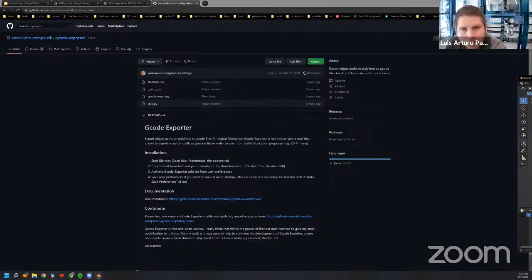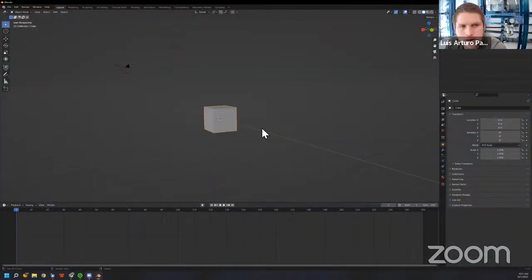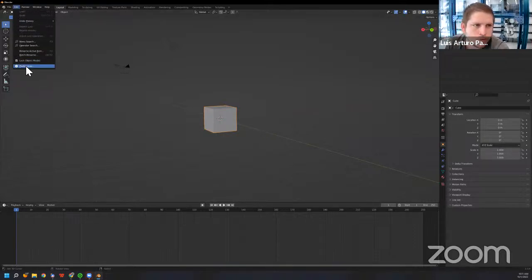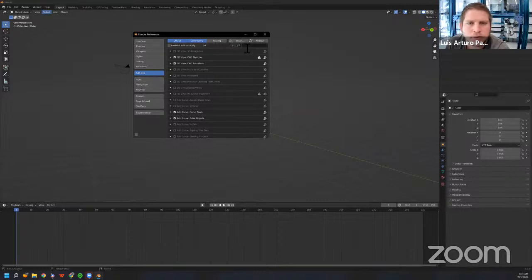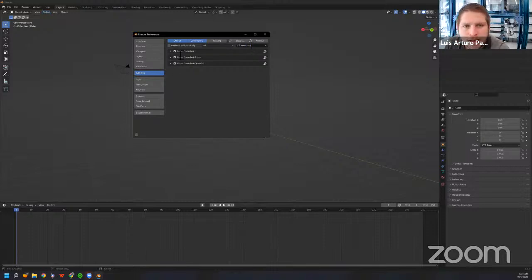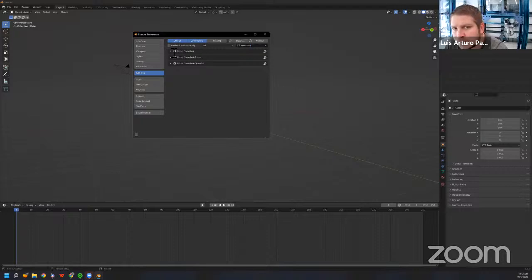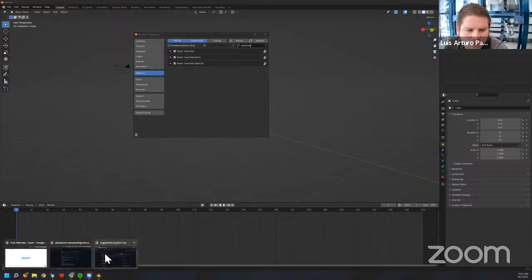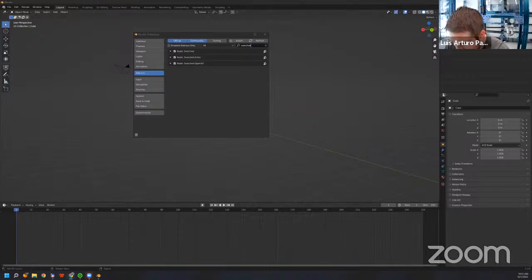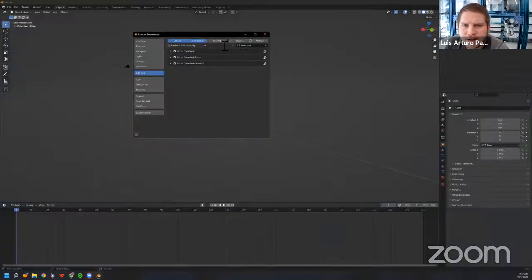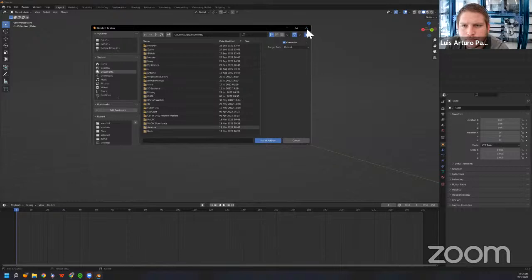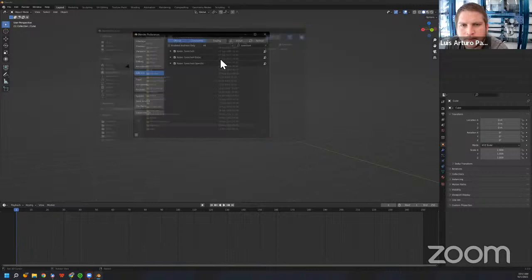Once you open Blender, the first thing we want to do is activate the Sverchok add-on. Go to Preferences, then Add-ons, and search for Sverchok. Activate the first node at the top — that's the only one we're using today. If it's not appearing, go to the Sverchok GitHub link I sent, download the zip file, and install it from the Install button in Add-ons. Once installed, it should appear there.